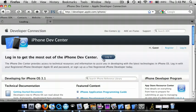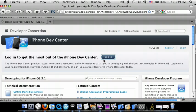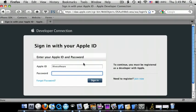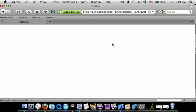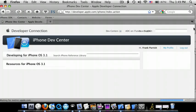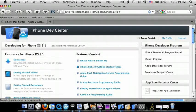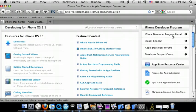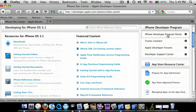Now you need to log in. Okay, now go down into iPhone Developer Program Portal and click on that.